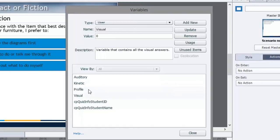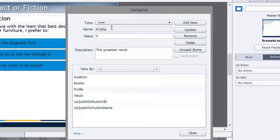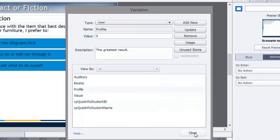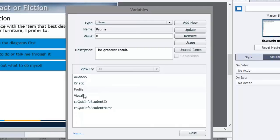There's a fourth variable that I create, and it's simply called profile. This is where we're going to put the learning style once we've assessed it. This will be the greatest result of all the answers that the user has input. So you've got the four different variables: auditory, kinetic, visual, plus profile, which is really just a result variable.